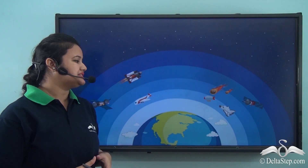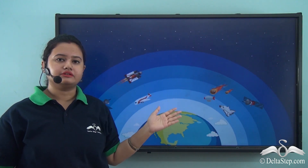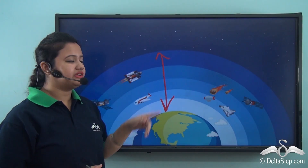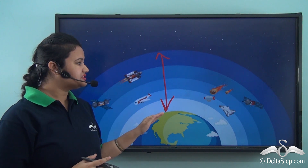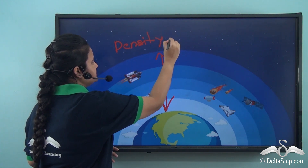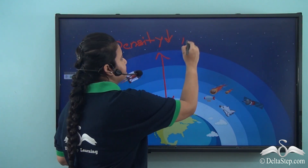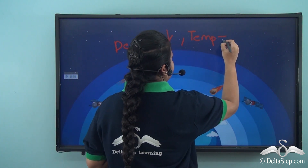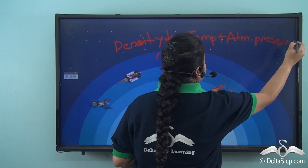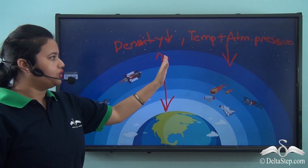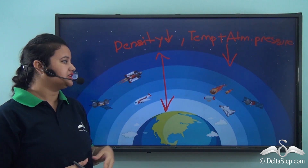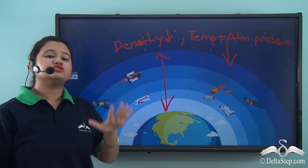So we learnt that atmosphere is an invisible blanket of air that surrounds the Earth, extending for several thousand kilometres above the Earth's surface. However this layer is not uniform throughout — as we move higher, the density of air decreases. Similarly, temperature and atmospheric pressure also decrease with increase in altitude. Based on these characteristics of density, temperature and atmospheric pressure, scientists have differentiated the atmosphere into five distinct layers.